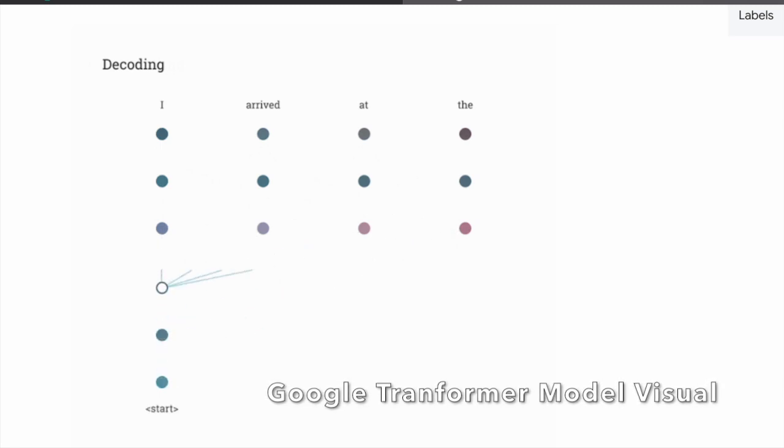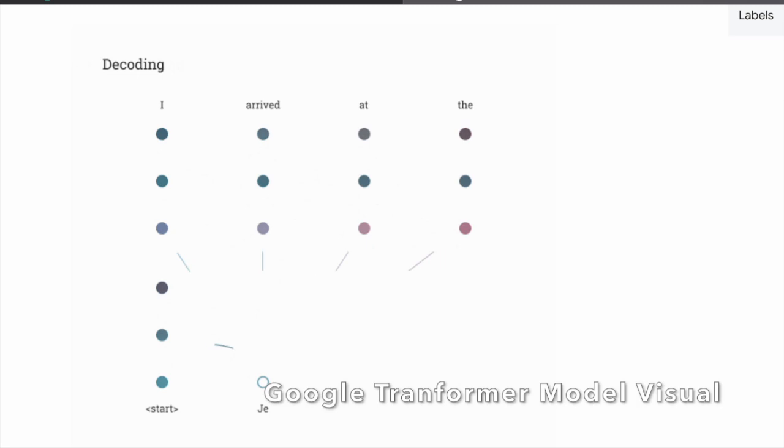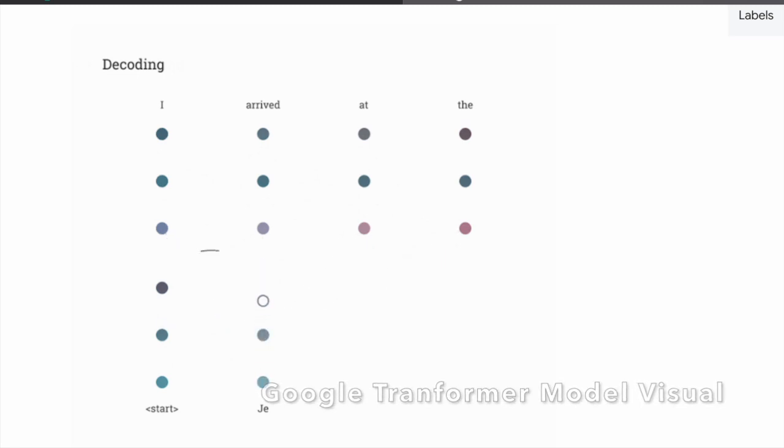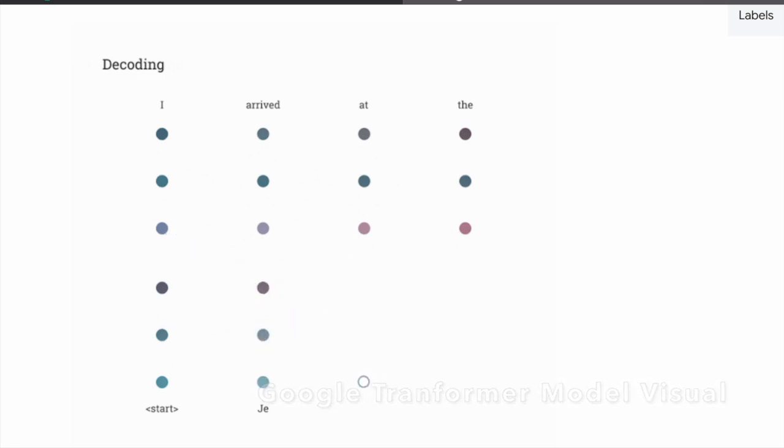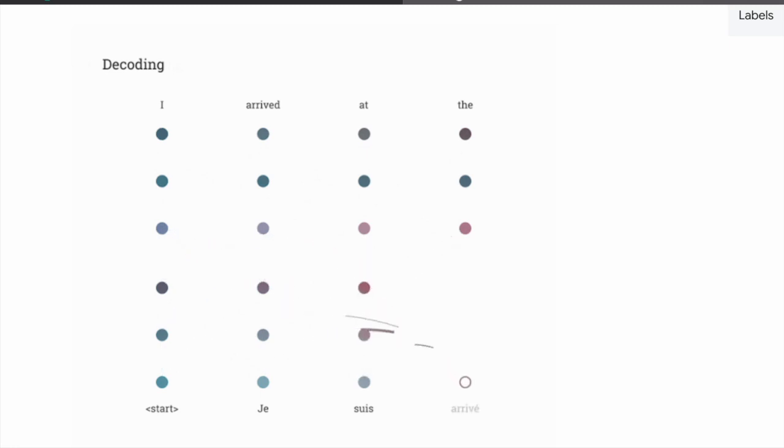During training, the model is fed with an enormous amount of text data from a variety of sources, such as books, articles, and websites. The model then uses this data to learn to predict the likelihood of a given word appearing in a particular context, based on the surrounding words.